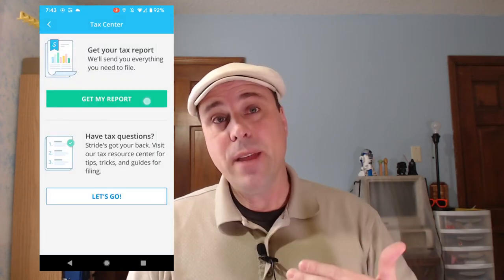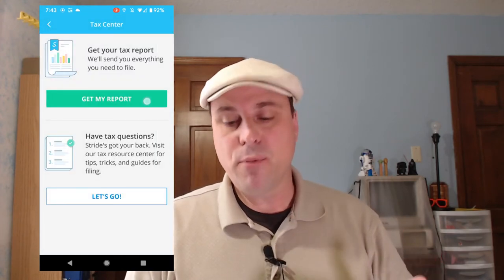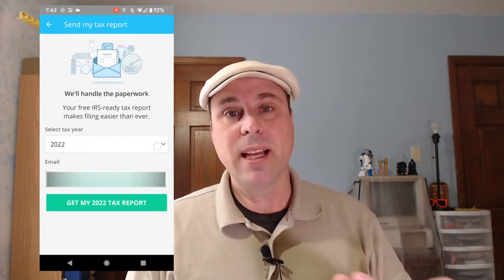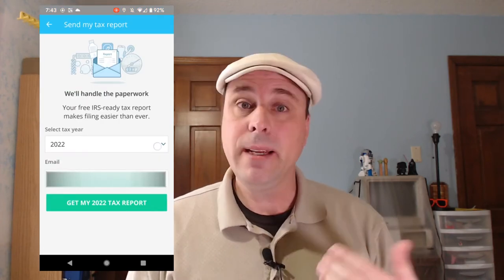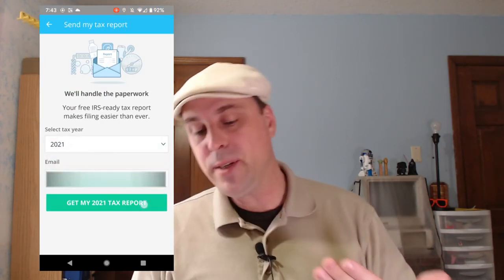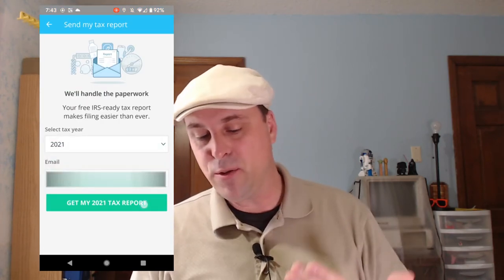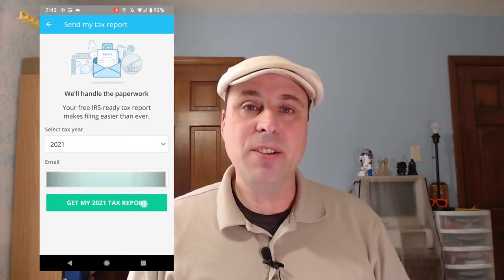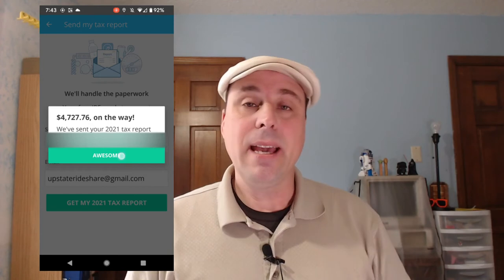After that, you're going to tap 'Get My Report' and you're going to select the tax year. It defaults to the current year, so you need to change that to 2021. Enter the address that you want the report sent to, and then tap 'Get My 2021 Tax Report.'